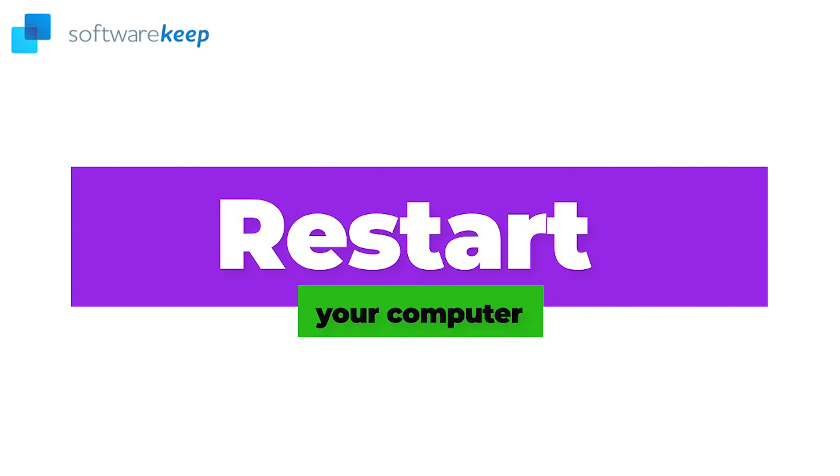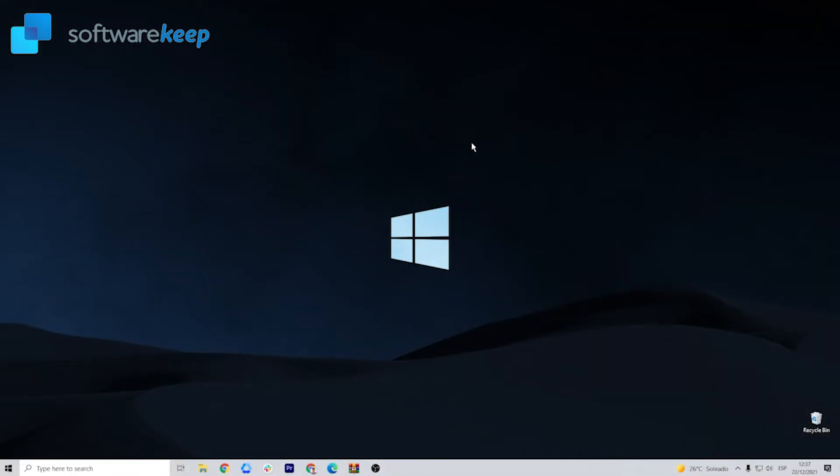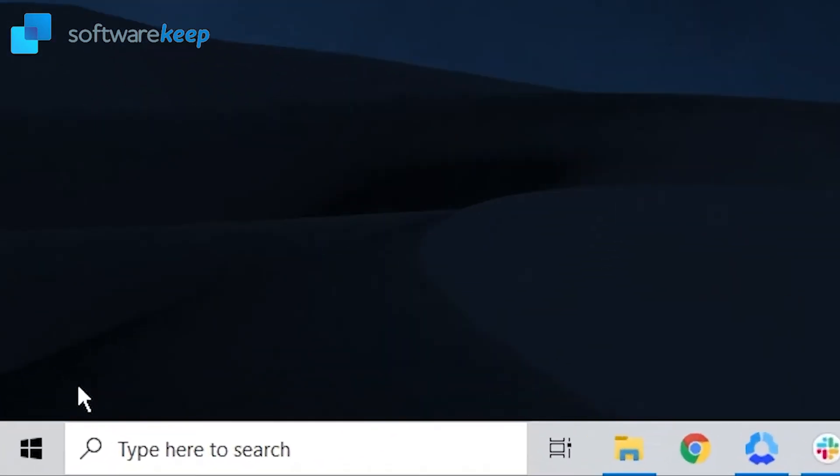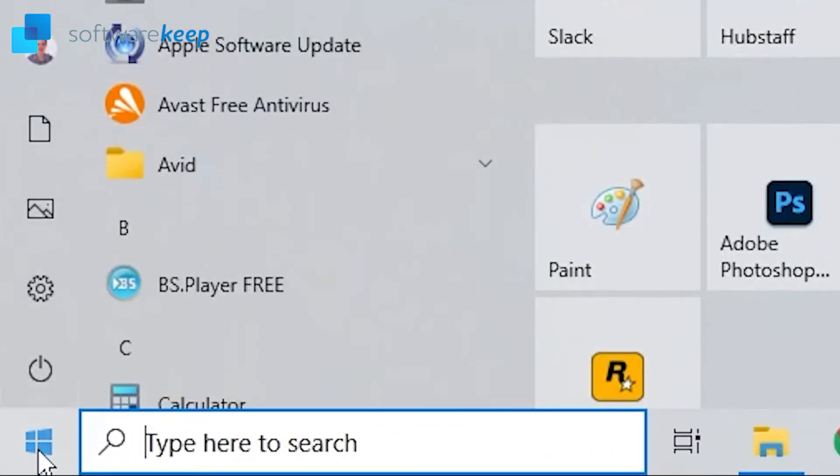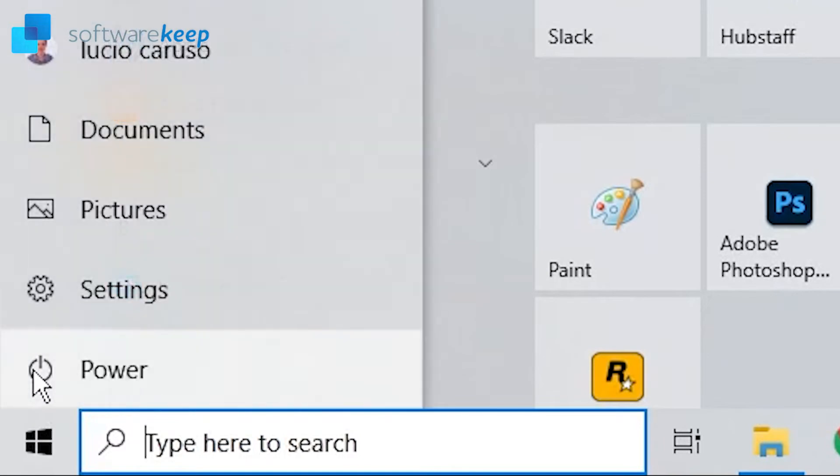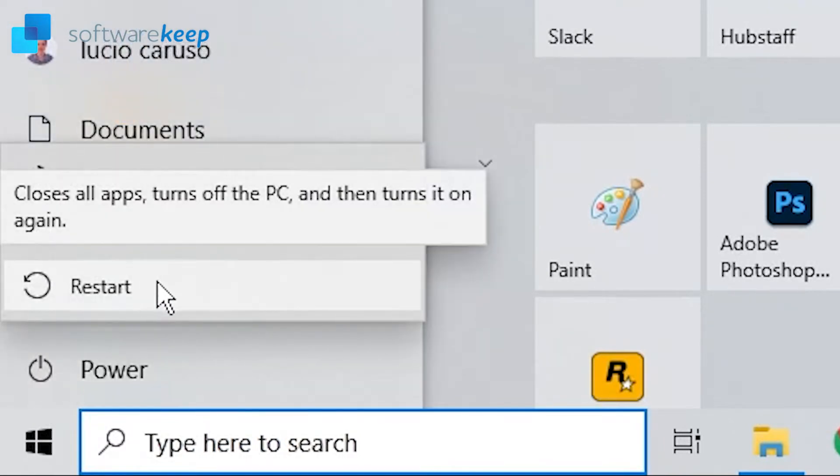Another method is to restart your computer. To restart your computer, go to the Windows icon and then the power button and choose Restart.